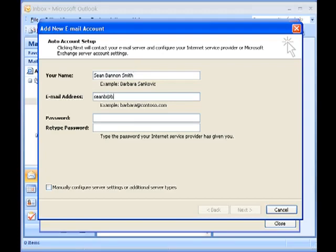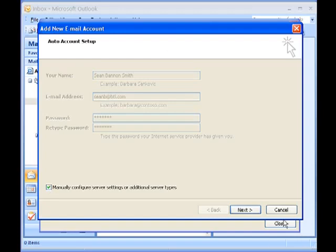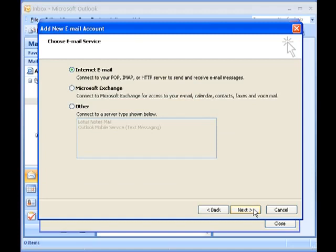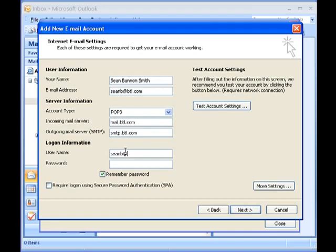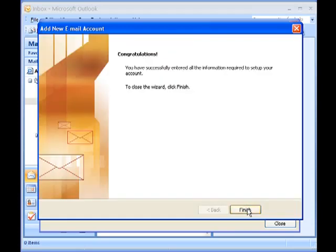Note that you can even create a dummy POP3 account for using SysTools Export Notes. To create a dummy account, click the Manually Configure the Server Settings checkbox and click Next. Choose the Internet Email radio button and click Next. Provide your name and mail ID in the fields provided, then provide the server information in the Server Information fieldset. Click Next and click Finish to complete.